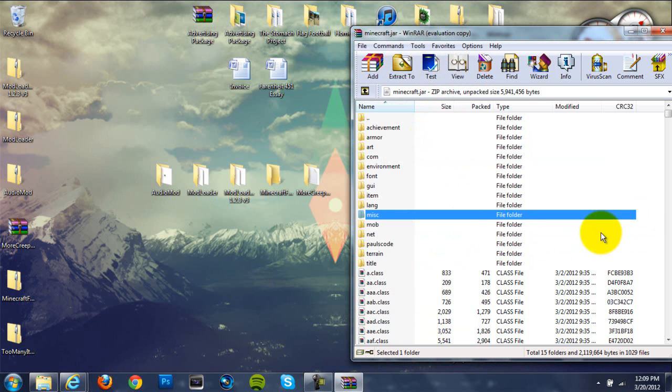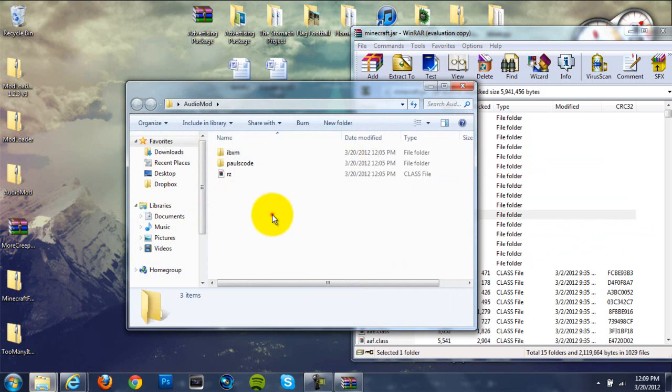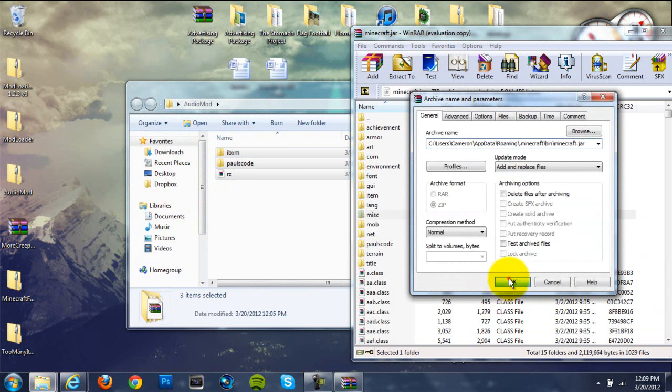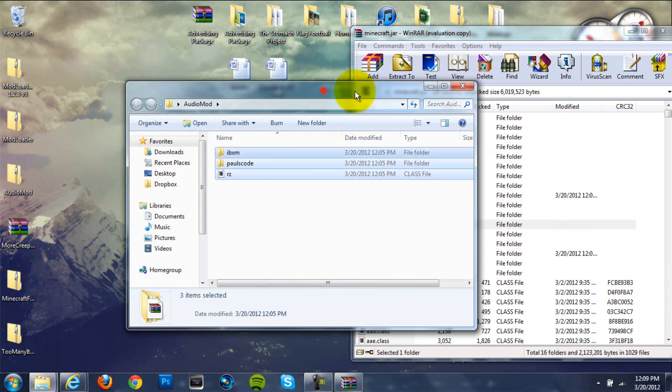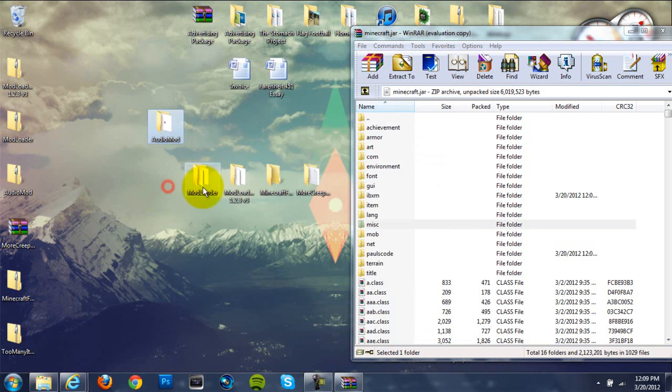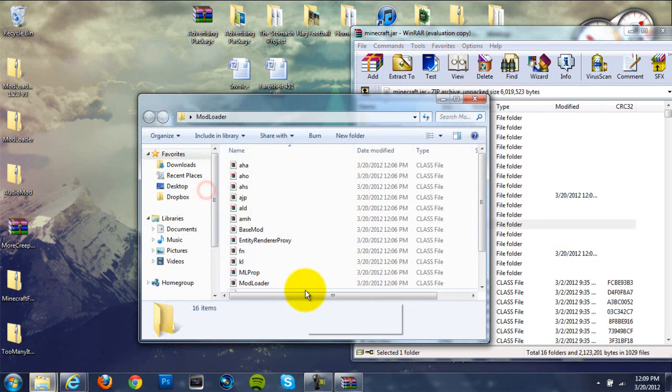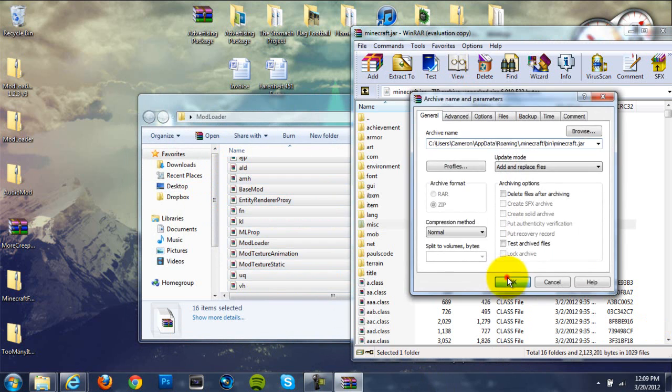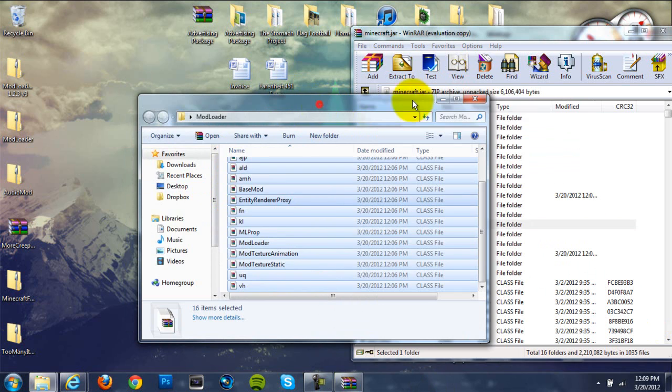Okay, so once we're in here, we're going to go ahead and start installing this mod. We're going to go to our audio mod, grab all the file folders in here, drag them into your minecraft.jar, hit OK. And then for mod loader, do the exact same thing: grab everything, drag it in, hit OK.